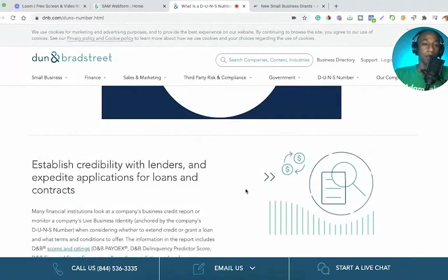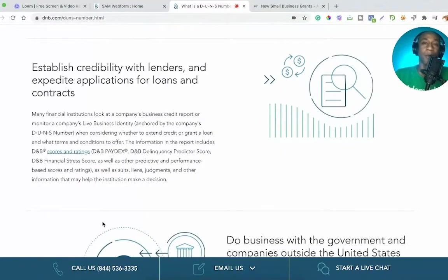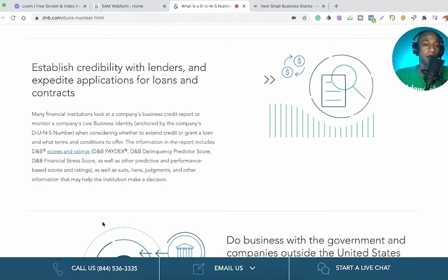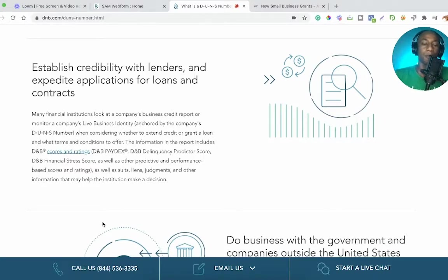You can establish credit with lenders and expedite applications for loans and contracts — a major reason why many of you should consider getting a DUNS number. Many financial institutions look at a company's business credit report anchored by the DUNS number when considering whether to extend credit or a grant or loan. The information in the report includes DNB scores and ratings such as the DNB Paydex, DNB Delinquency Predictor Score, DNB Financial Stress Score, as well as suits, liens, judgments, and other information.